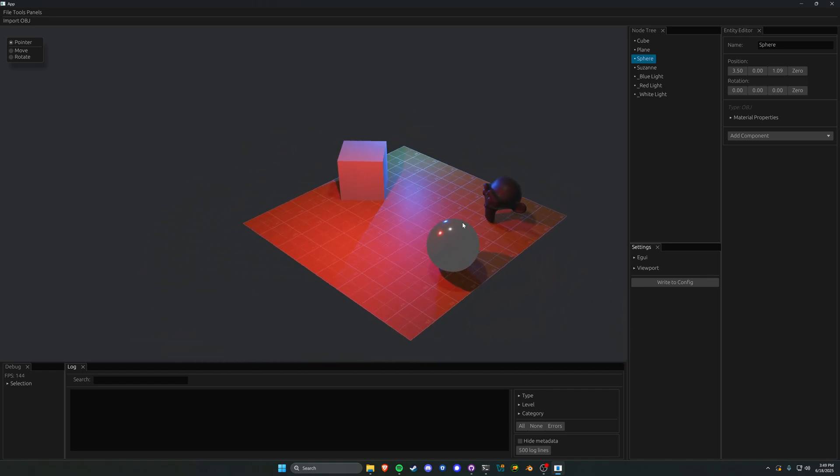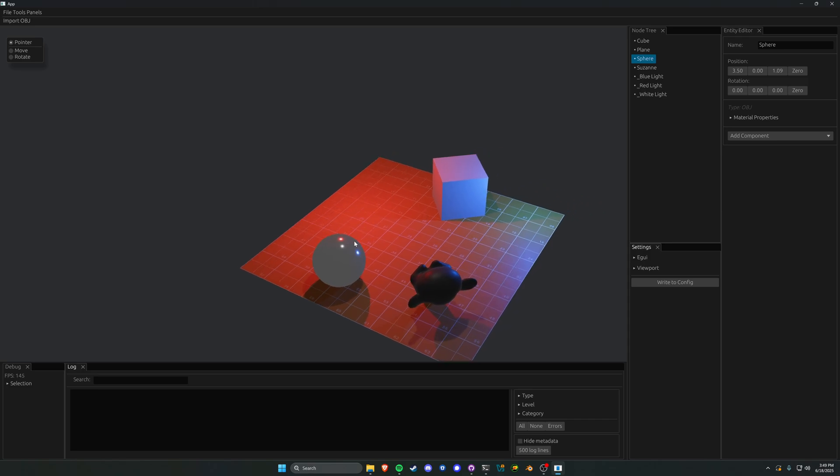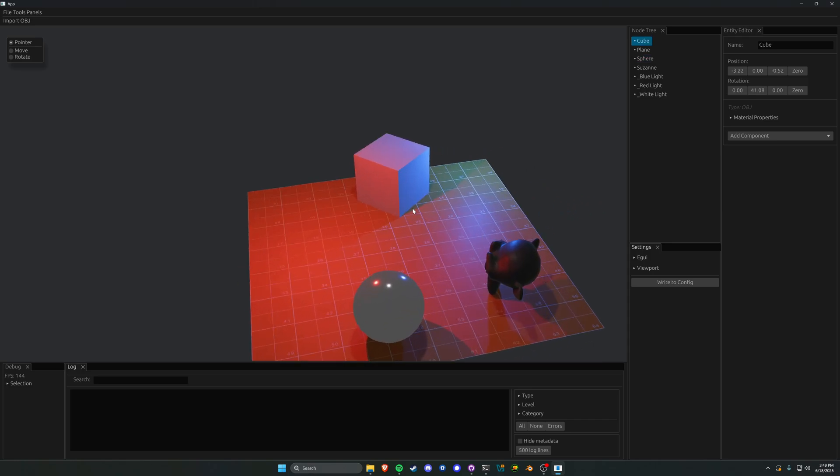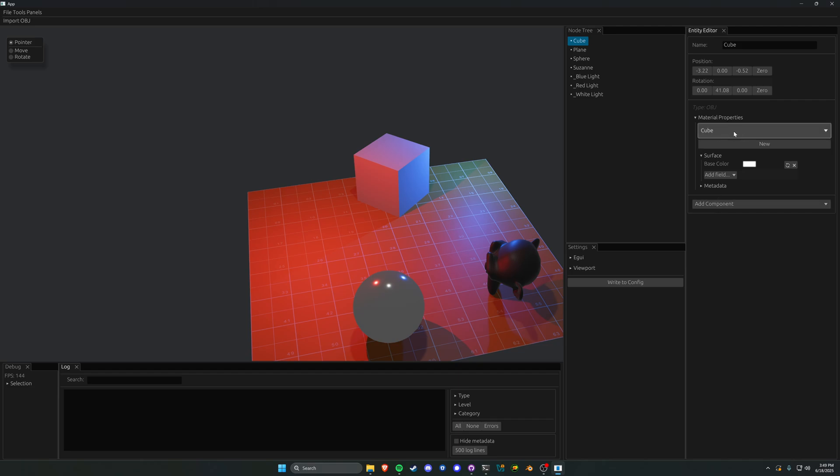Let's take a look at one of these materials. If I select this cube here, you can see there is now a new collapsible menu called material properties. We can see the active material, which right now is just itself. On import of an OBJ, we create a new material with that material name and give it a default base color.